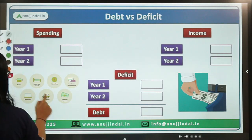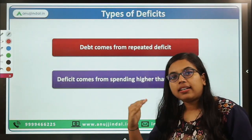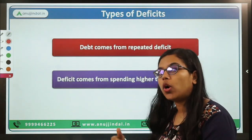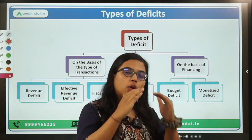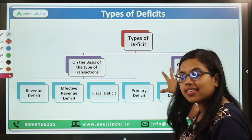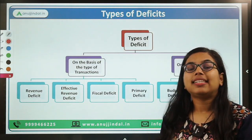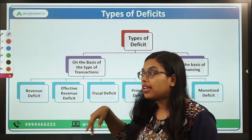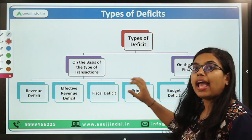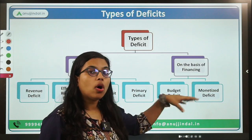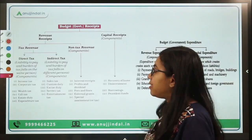Now let's talk about different types of deficit. Debt comes from repeated deficit over the period of time, and deficit comes from spending more than your revenues. Deficit can be broadly categorized based on who is funding it and how it is financed, and secondly based on the type of transactions — whether of revenue or capital nature. Based on type of transactions, deficit can be classified into four types: revenue deficit, effective revenue deficit, fiscal deficit, and primary deficit. Based on how it is financed, it can be classified into budget deficit and monetized deficit.